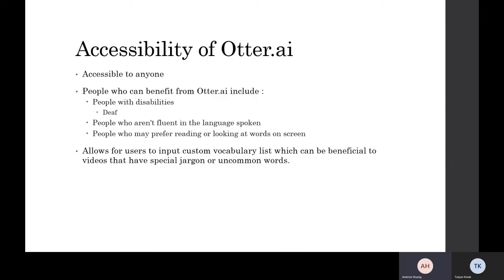As well as people who may prefer reading or looking at words on screen. One thing that Otter AI has that many other transcribing softwares don't have is a custom vocabulary list, which can be beneficial to users depending on if their videos have special jargon or uncommon words. Some math or science lectures might have words that aren't really common in modern English, so this tool can help increase the accuracy of the lecture or video.